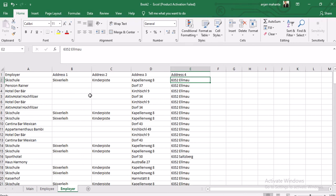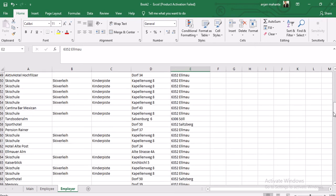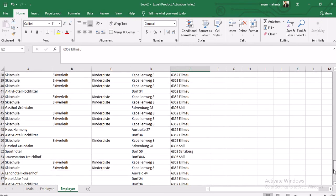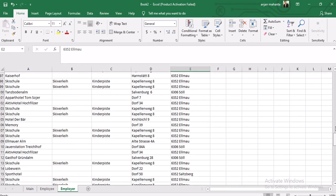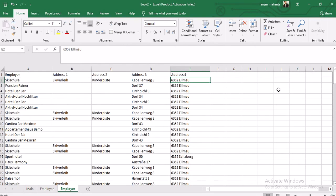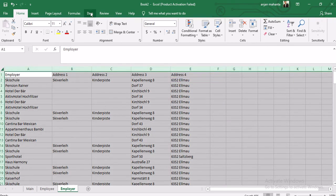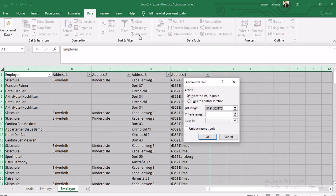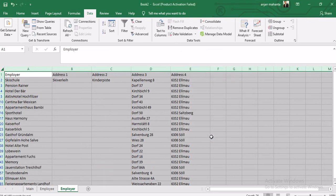We can see some data which are repeated, so we are going to filter those duplicates and keep only the data which is not repeated. When we do the 3NF form, we will only have unique records - no duplicate records. To filter the data, select all, go to Data, click on the Filter option, then click on Advanced, and select 'Unique records only'. Click OK and all duplicate records will be removed.